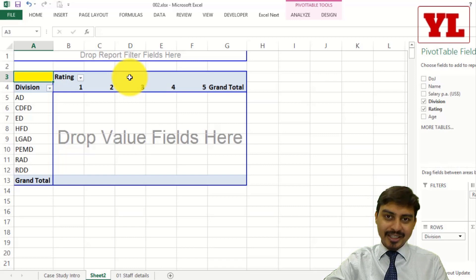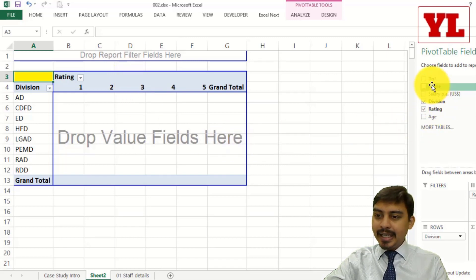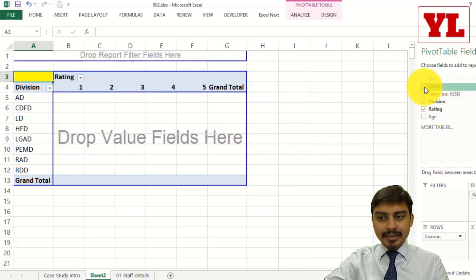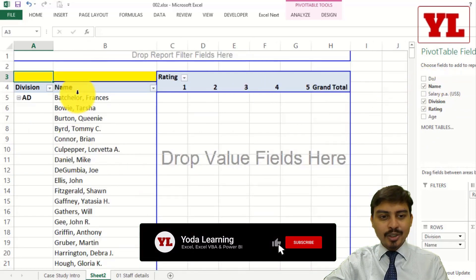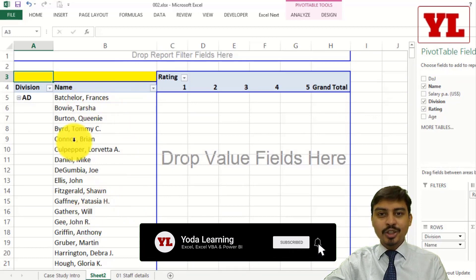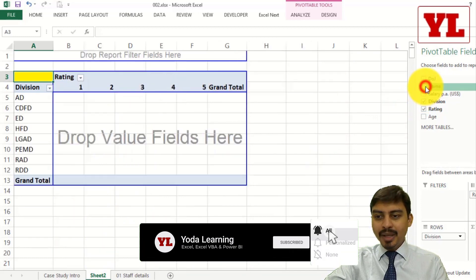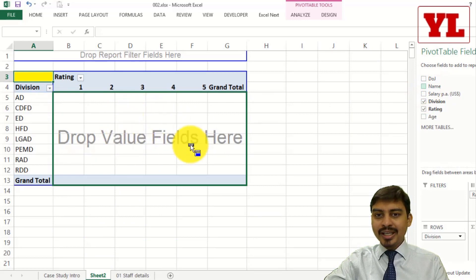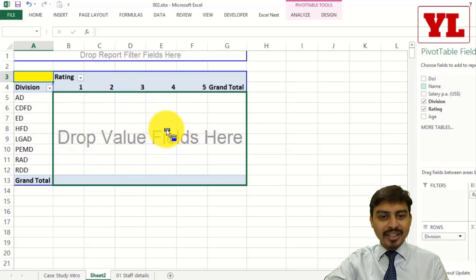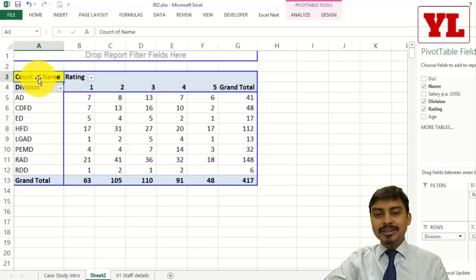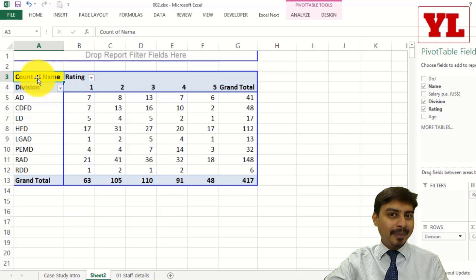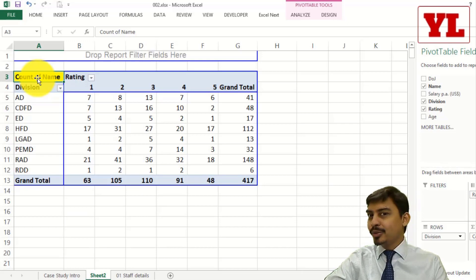Rating 1 is the good rating and 5 is the bad rating. Now I need Name in the main action area. Notice I'm not simply dragging Name in because by default, since Name is a text field, it gets thrown into the row field giving you a list of all names. I want Name in the main action area. This automatically gives me Count of Name — since Name is text, nothing can be averaged or summed, only Count can be applied.